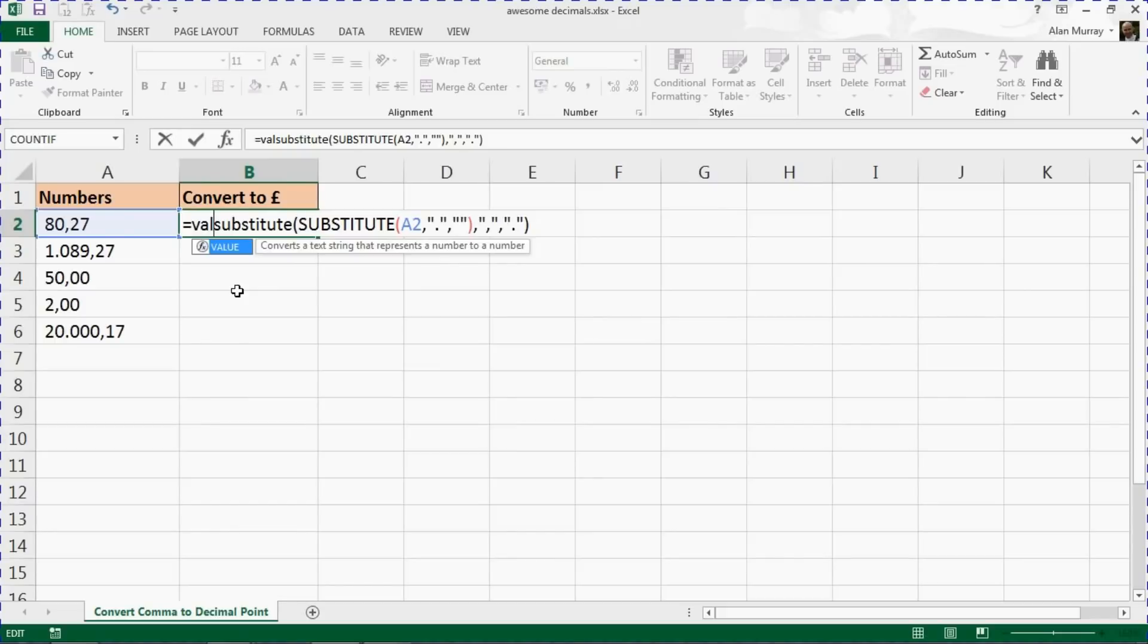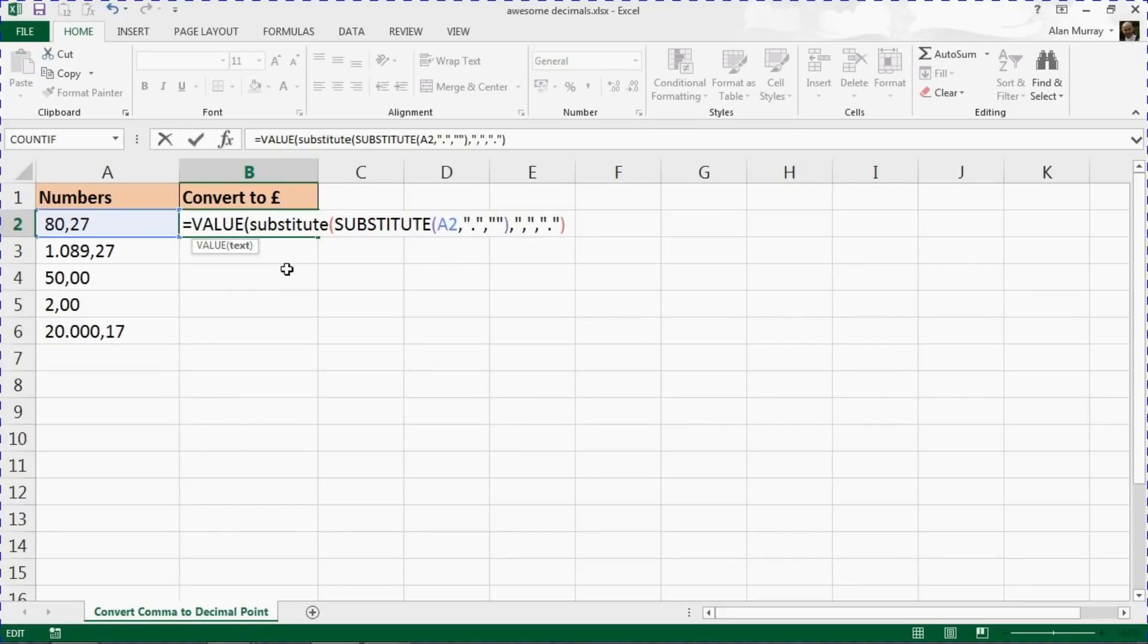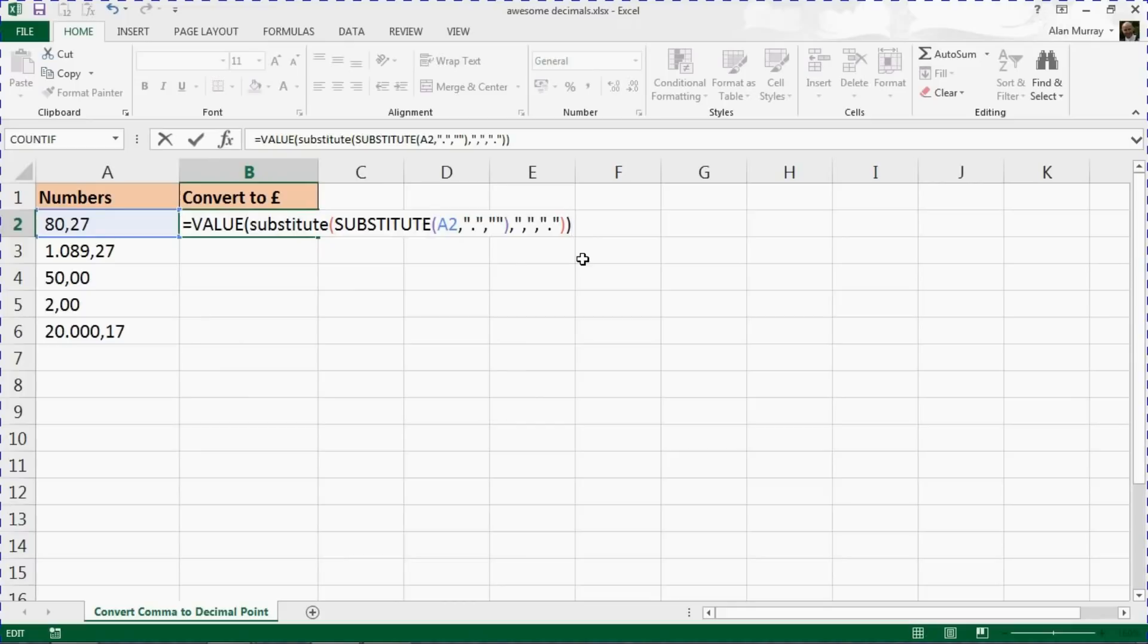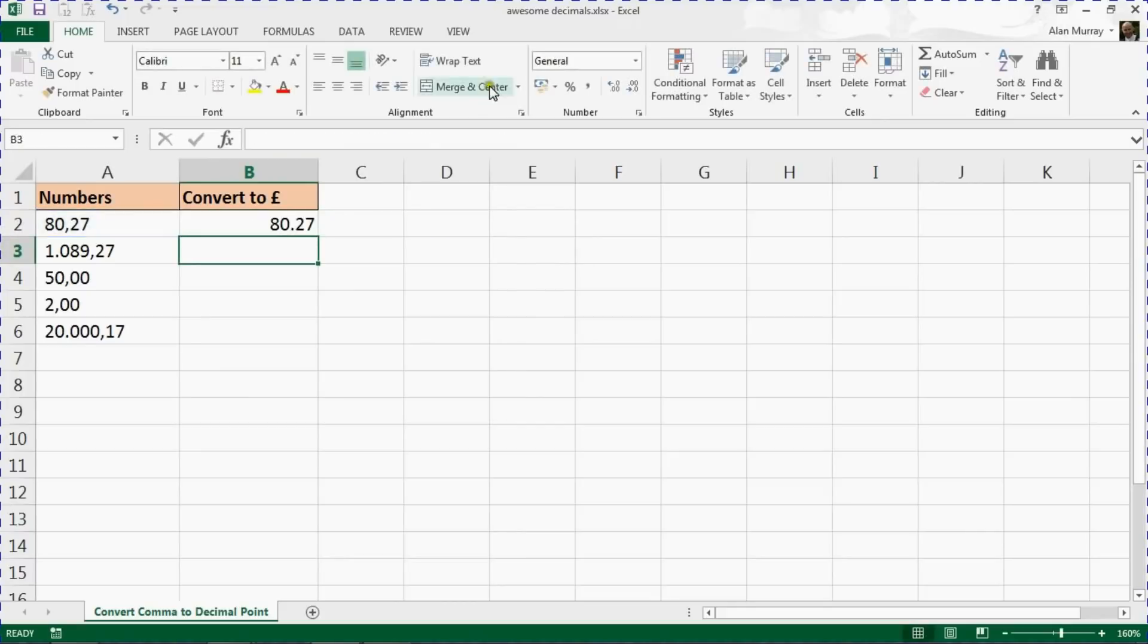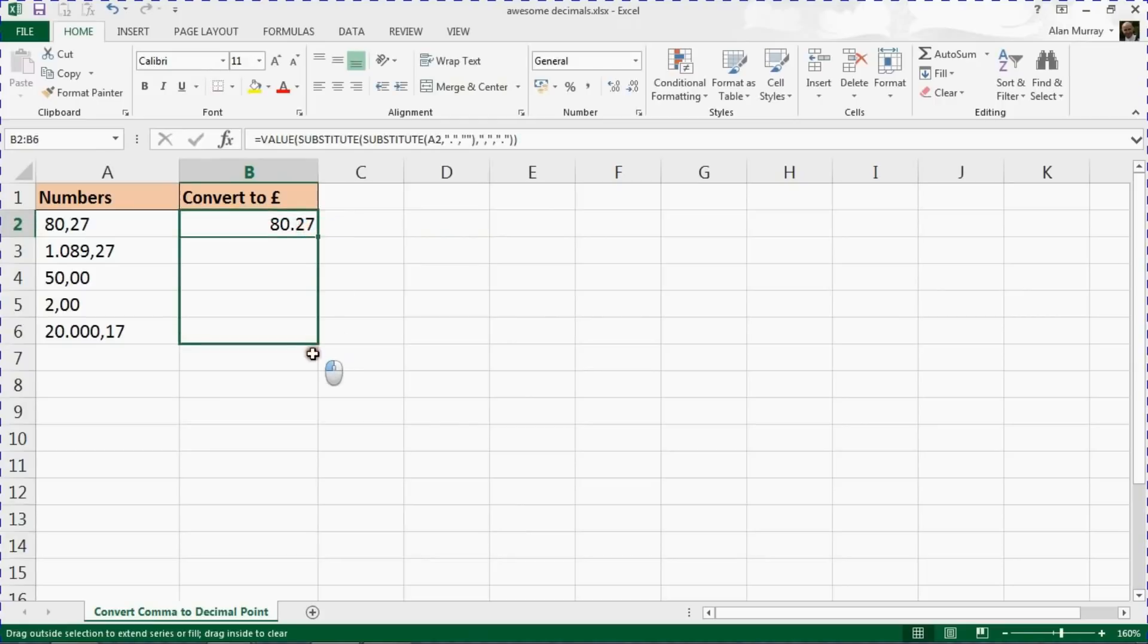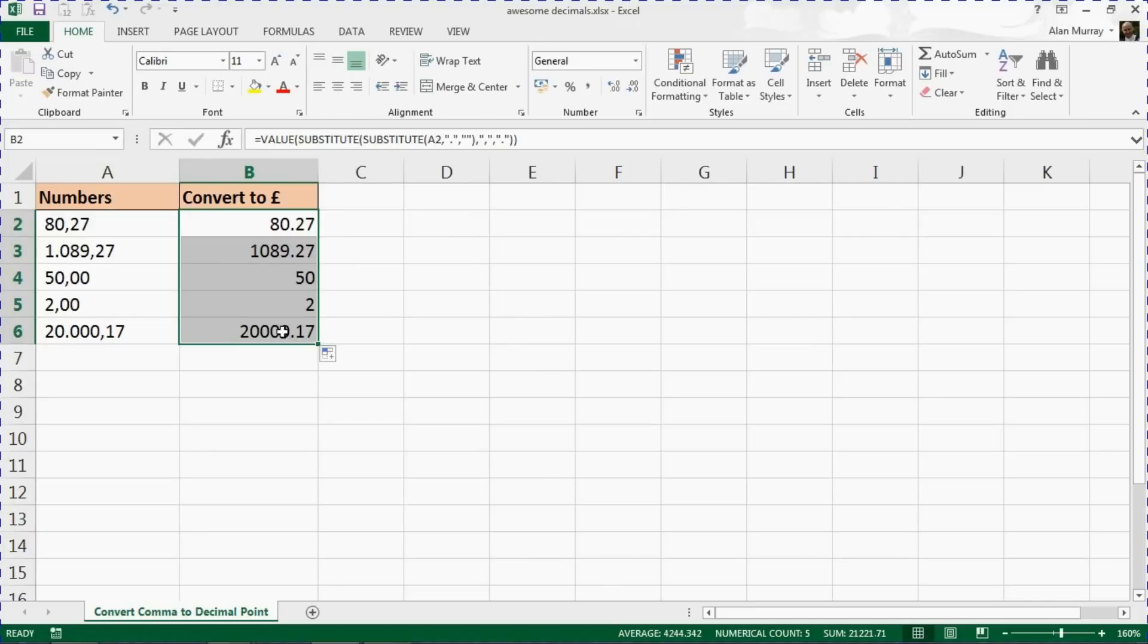The last function is going to be VALUE, which will convert this text—because it is currently stored as text—once I've got it looking like a number with these substitute functions. I want to use VALUE to actually convert it to a number. If I run that and copy it down, I have the desired approach.